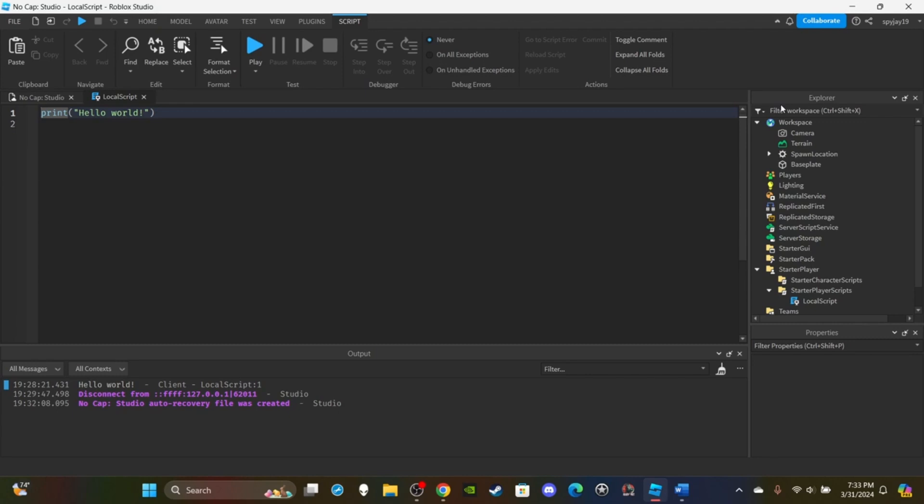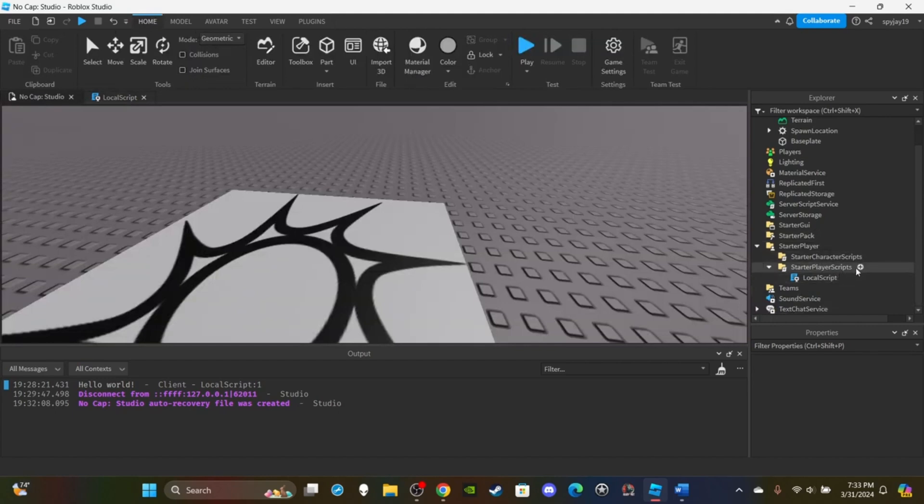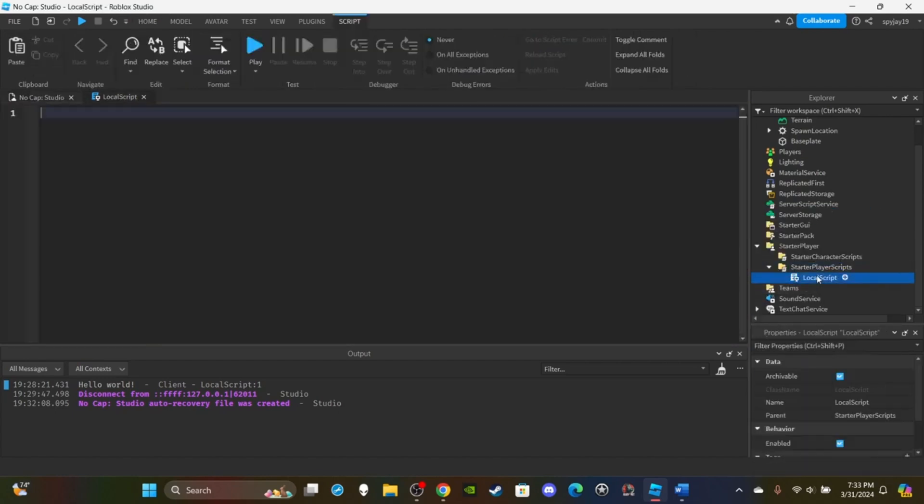So let me show you guys how to first create a variable. I'm going to delete 'print hello world'. As you guys heard me say, a variable is a name that holds a value. The way we initialize or create a variable is to open a script - insert a local script into StarterPlayerScripts. Open it up, delete the 'print hello world'.